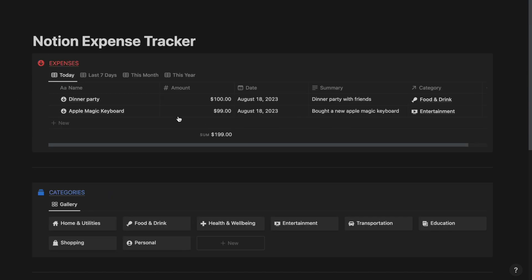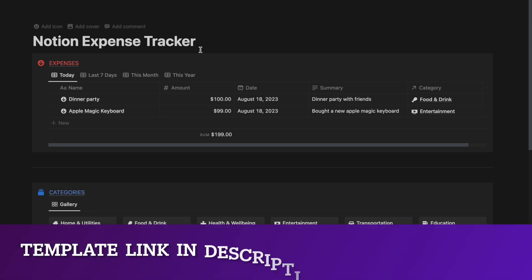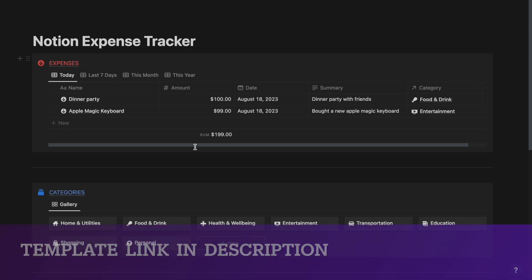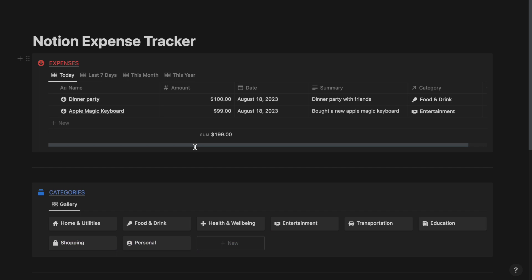That is it — this was our basic Notion expense tracker. If you want to download this template and make full use of it, you can do so by clicking the link in the description and downloading it from there. I will be seeing you in more Notion tutorials where I will be sharing how you can build any Notion template very easily. Until then, peace out.